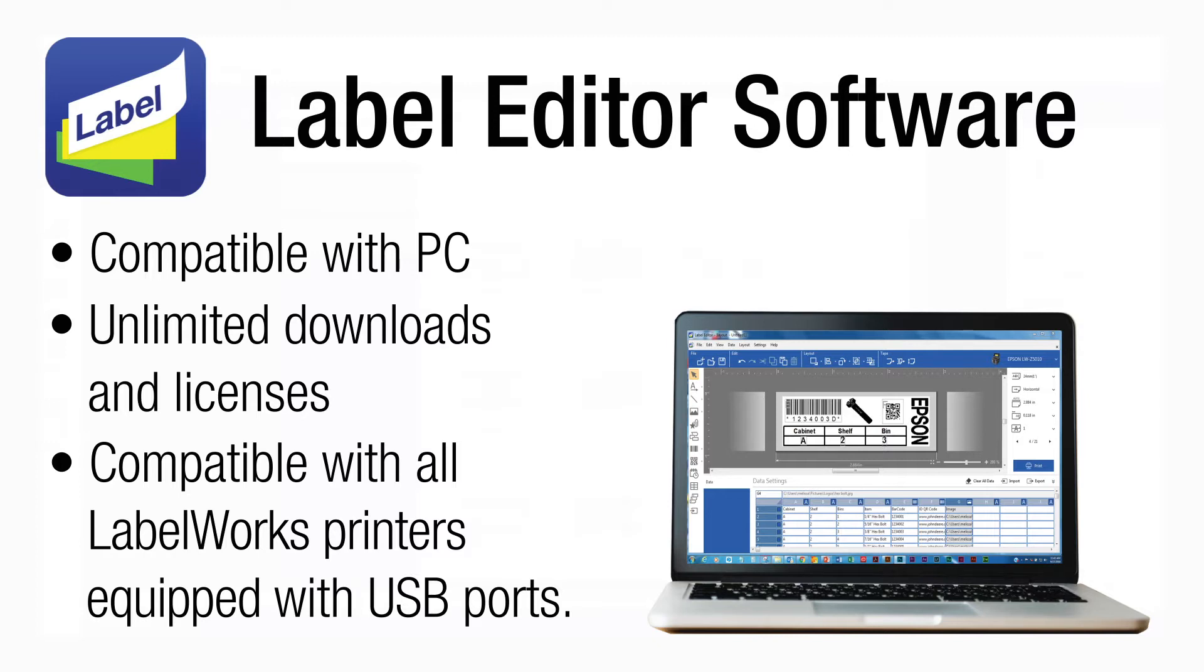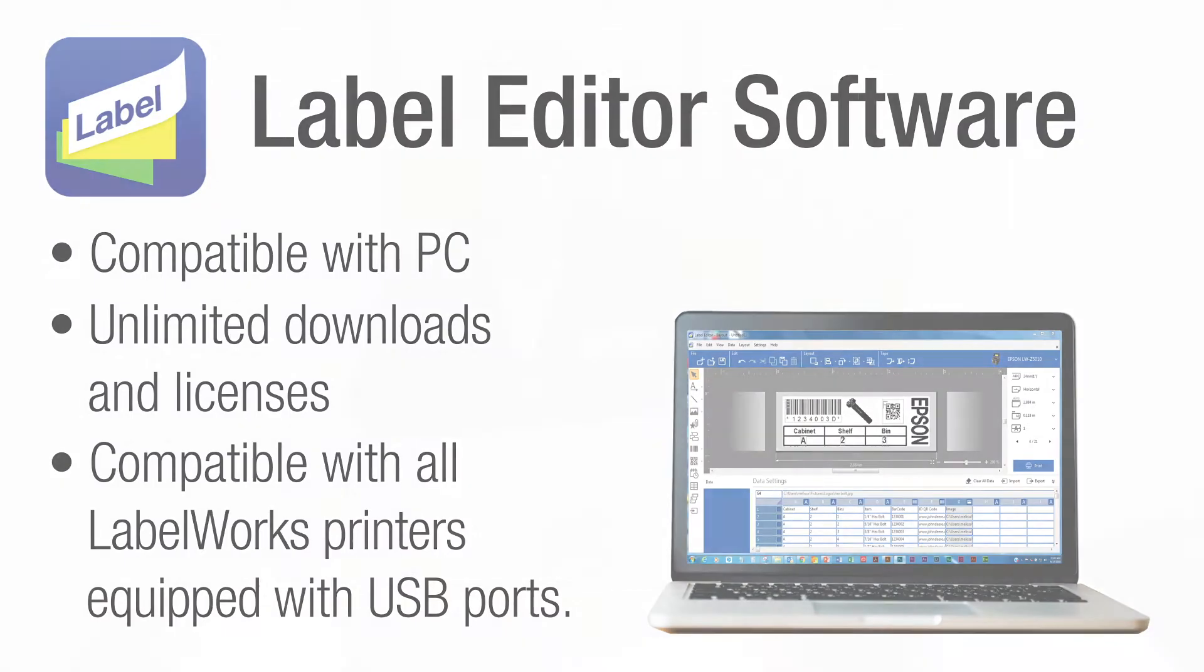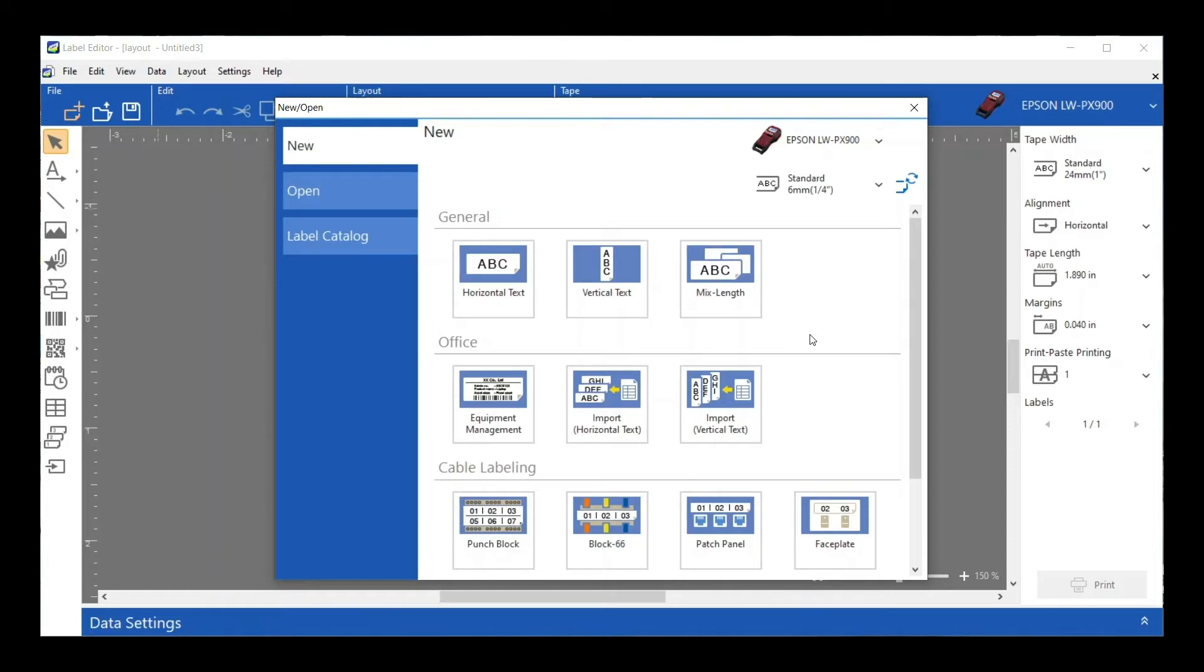This program has a ton of capabilities, but today we're just going to go over the basics, some of the features of the program, and just a general overview of some of the capabilities that it has. I've already launched the app, so this is the main screen that you're going to get when you first launch the program from your desktop.